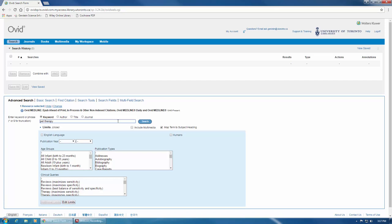To do this, we enter what are called search field codes at the end of our search. The field codes vary by database and can be found by looking in the database's help section, which in Medline is located here in the top right-hand corner of the screen.